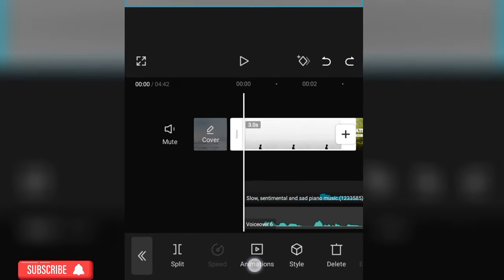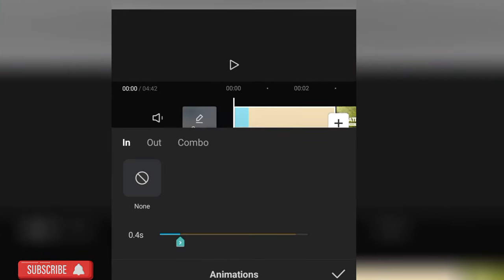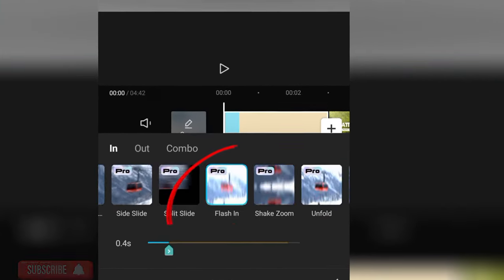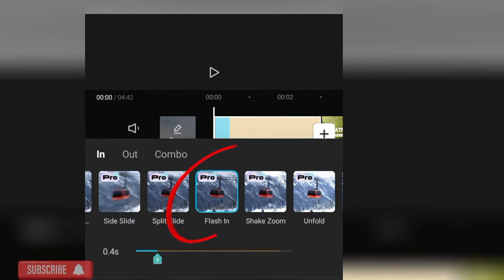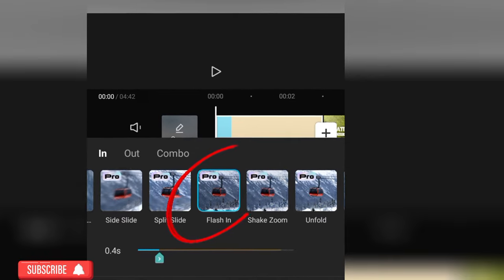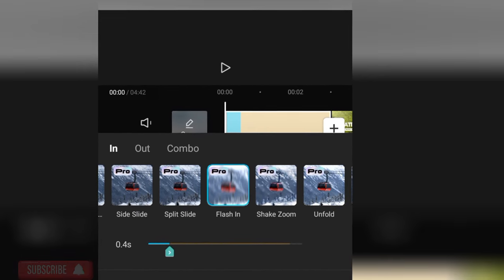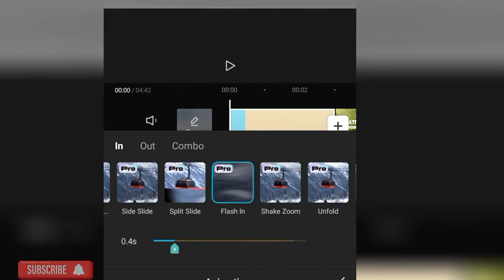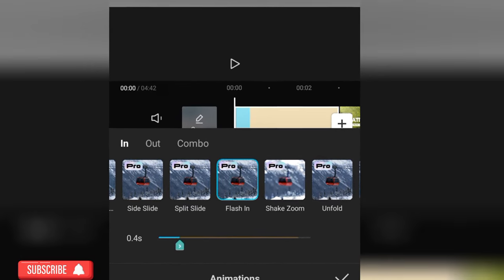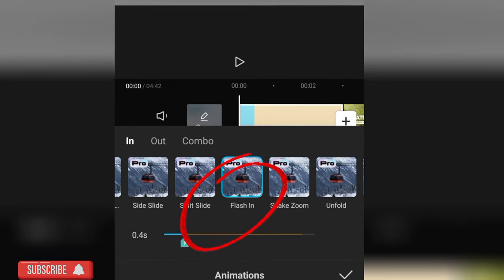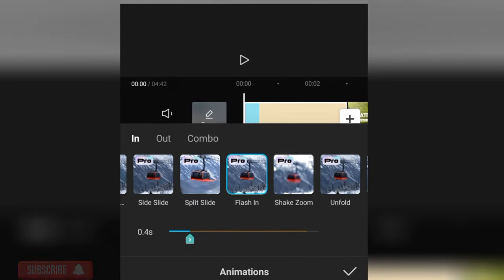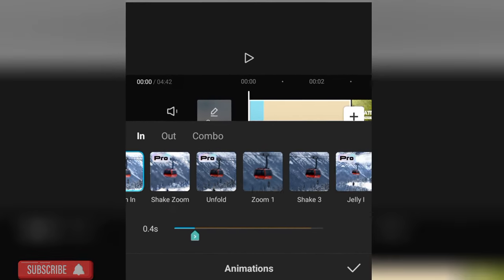I went to the third transition, clicked on Animations, and checked where the problem was. I noticed that I had accidentally clicked on 'Flash In', as you can see.